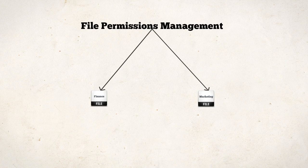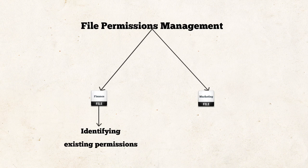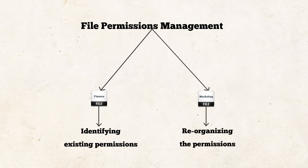File Permissions Management is a simple, periodic, two-step cycle of identifying existing permissions and reorganizing them in such a way that users only access resources they need and at levels they are authorized to use them.